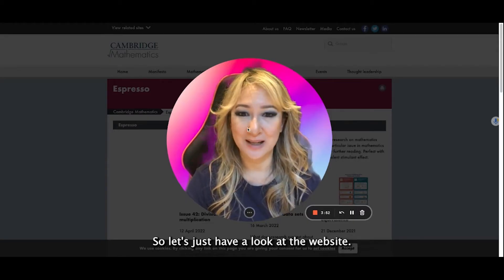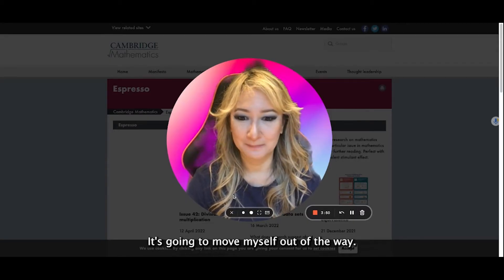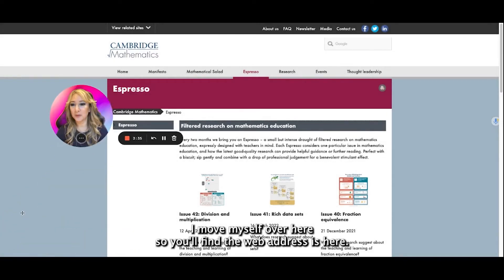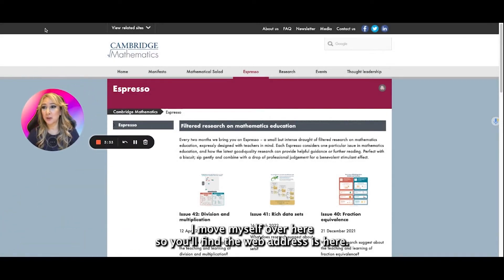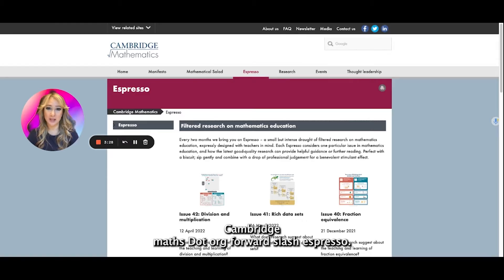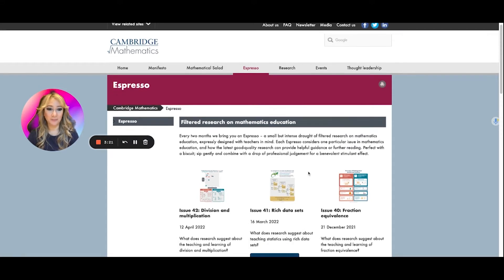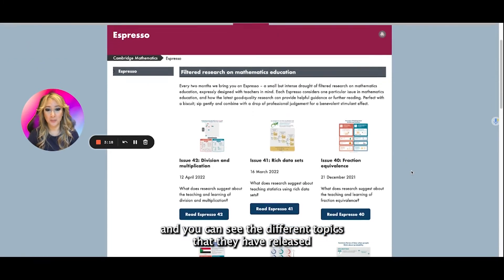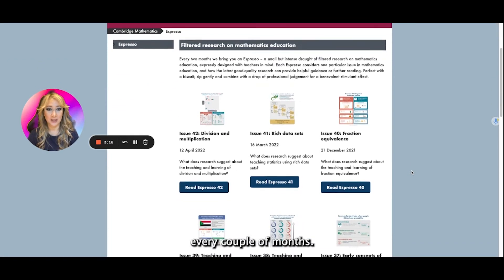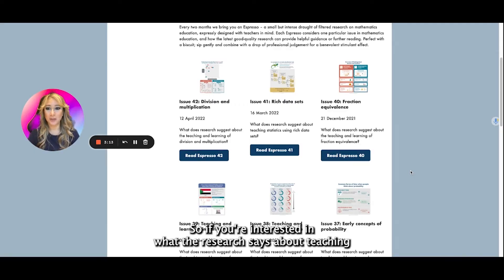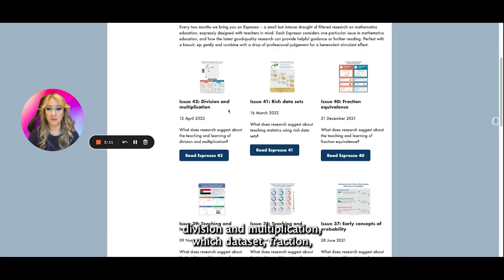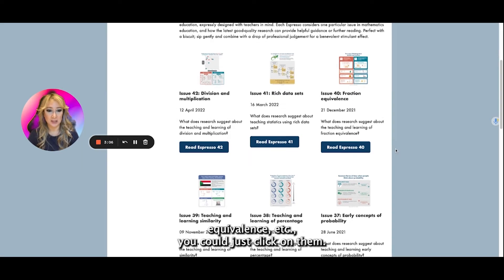So let's just have a look at the website. The web address is CambridgeMaths.org forward slash expresso and it's all distilled research on mathematics education. You can see the different topics they have released every couple of months — if you're interested in what the research says about teaching division and multiplication, rich data sets, fraction equivalents, et cetera, you can just click on them.